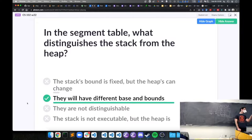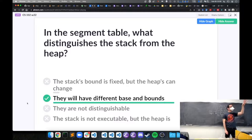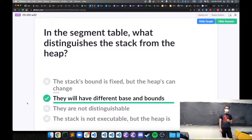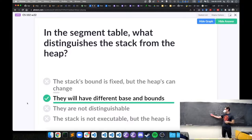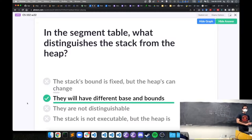At least on x86, the stack will be at higher virtual addresses than the heap, so that would be one way to distinguish them. You might also see an explicit label for one or more of these segments.